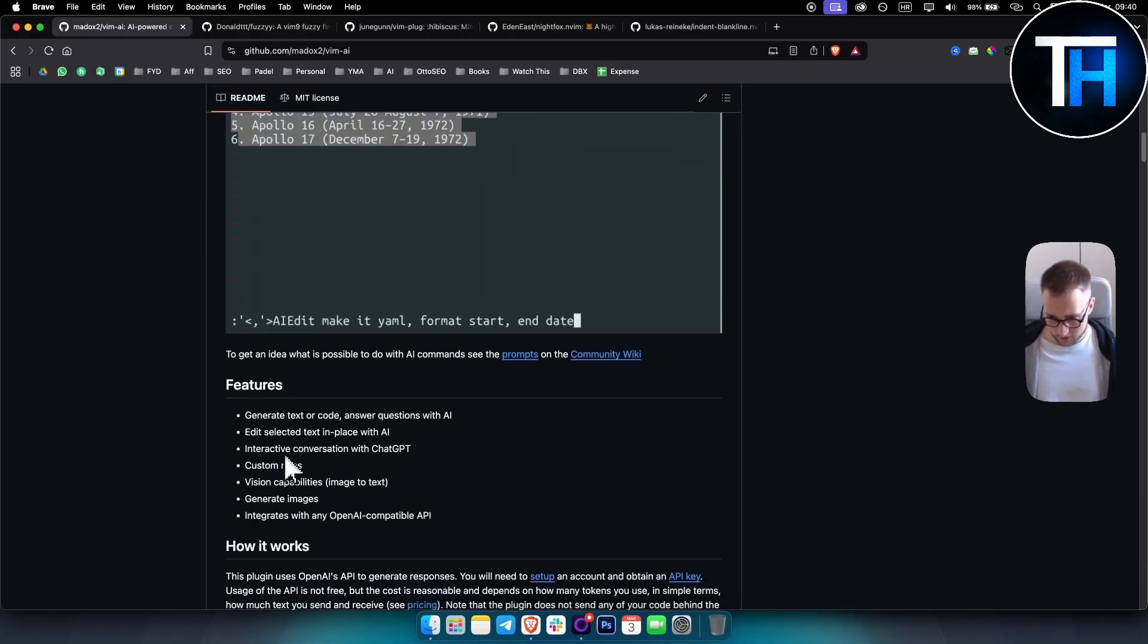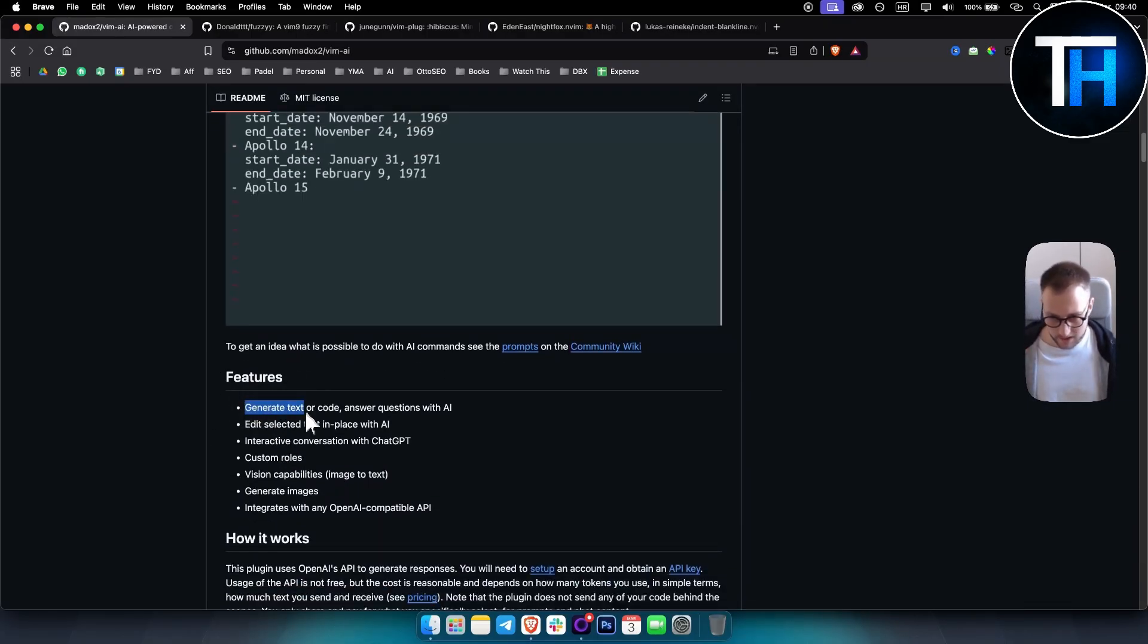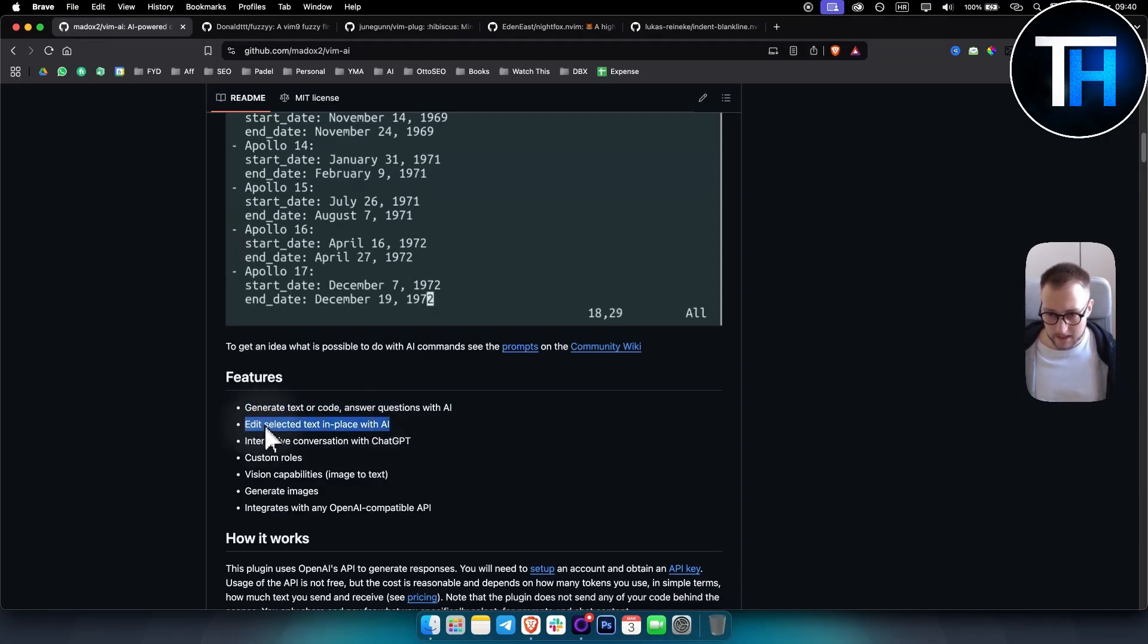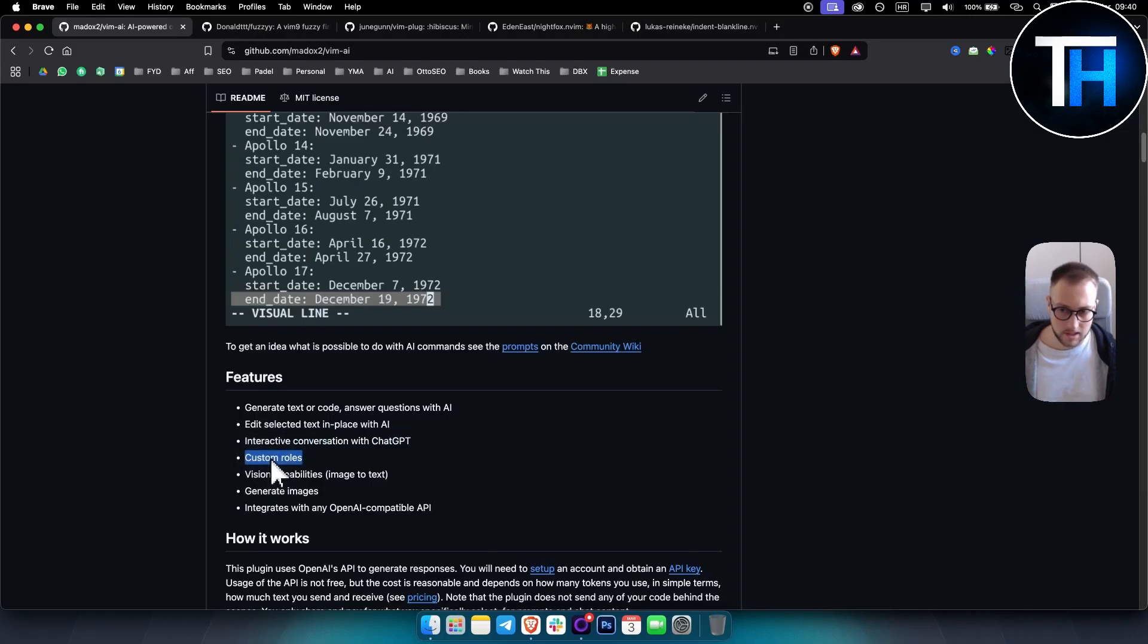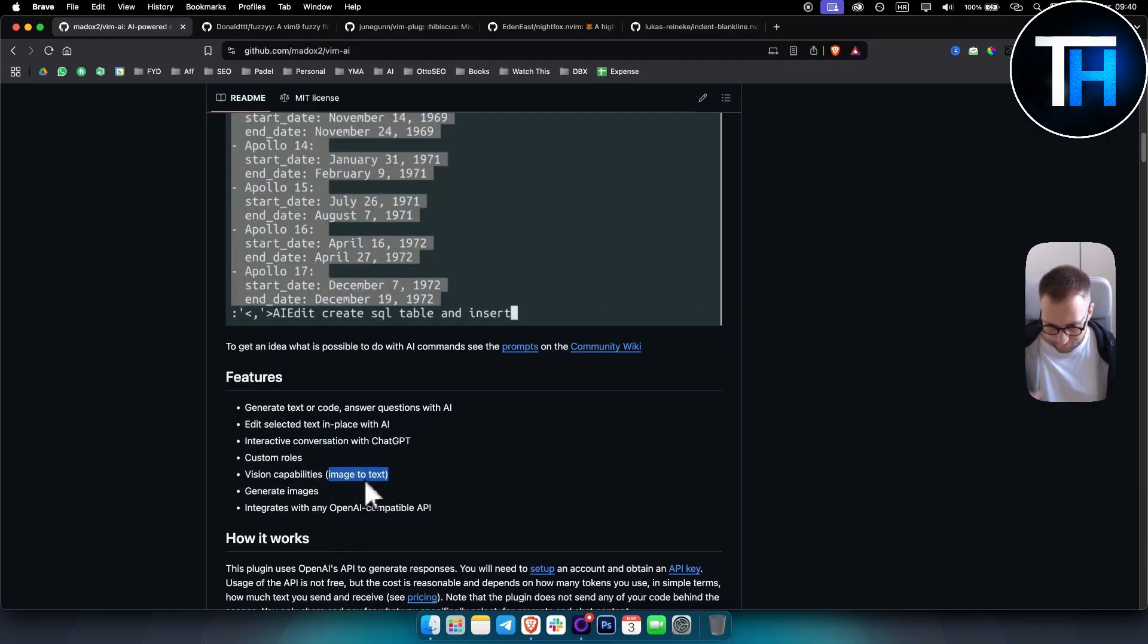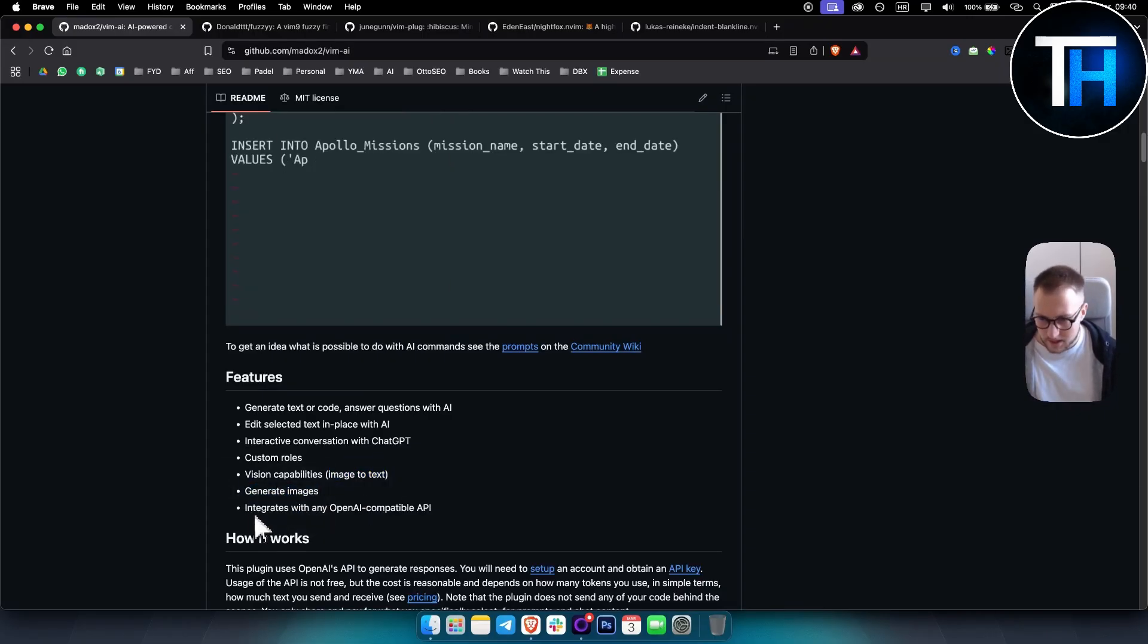Here are some of the features: it can generate text or code, answer questions with AI, edit selected text in place with AI, interactive conversations, custom roles, vision capabilities, image to text, and also generate images.